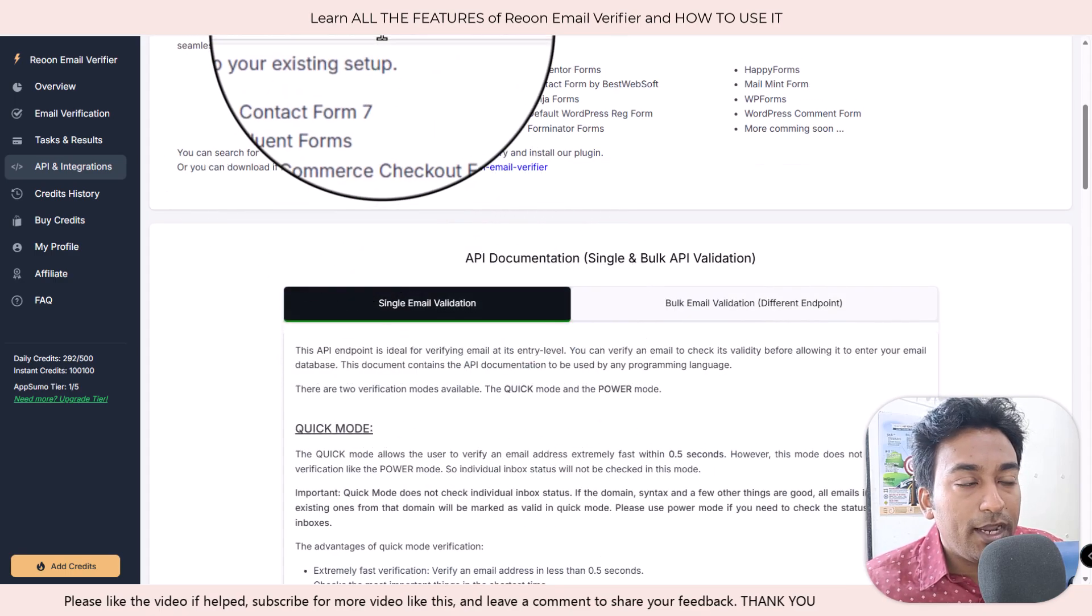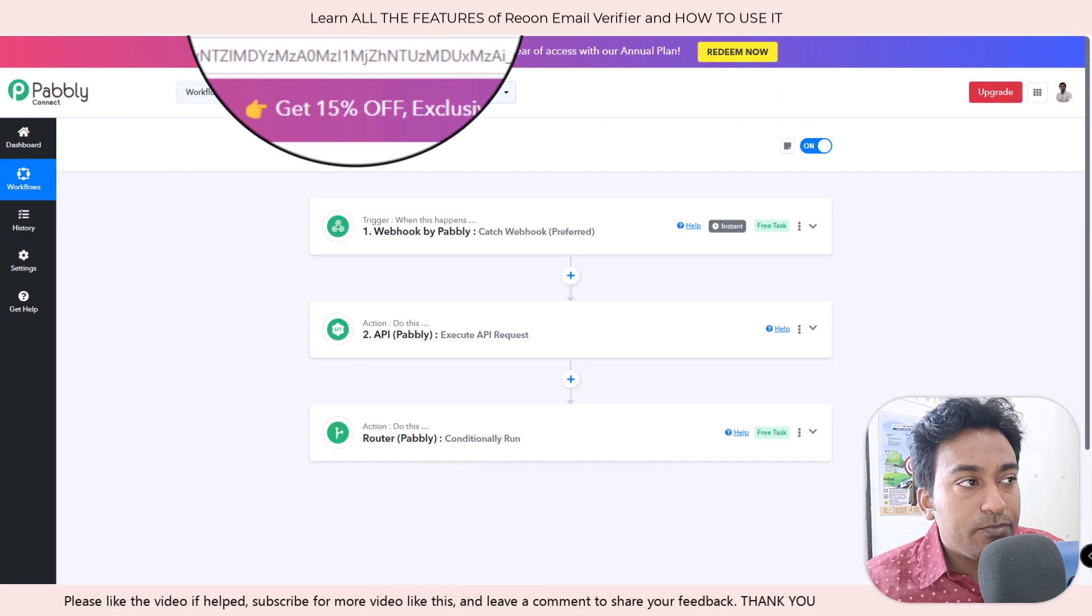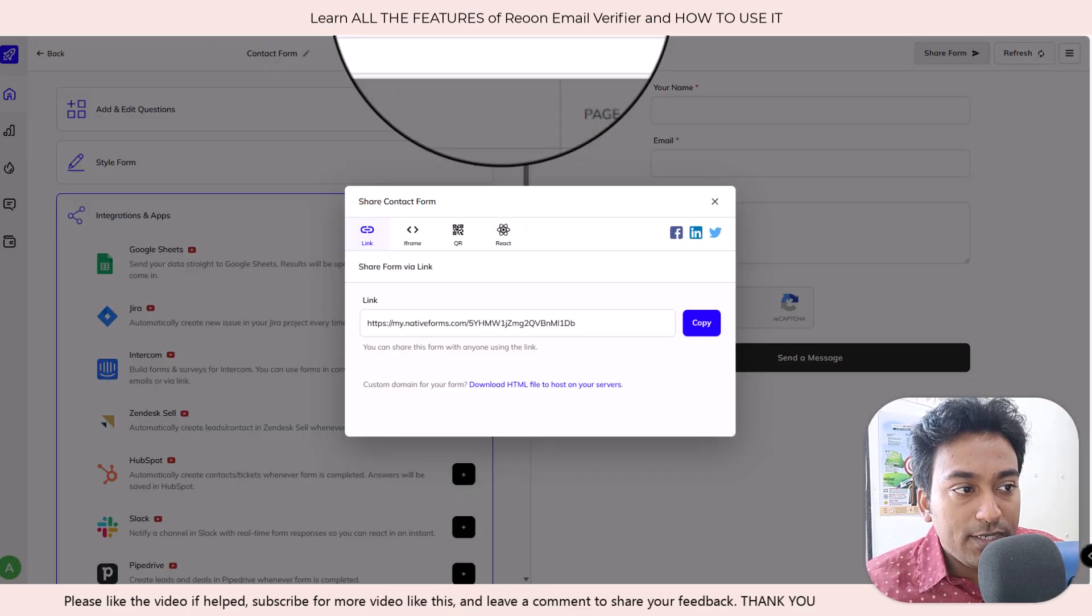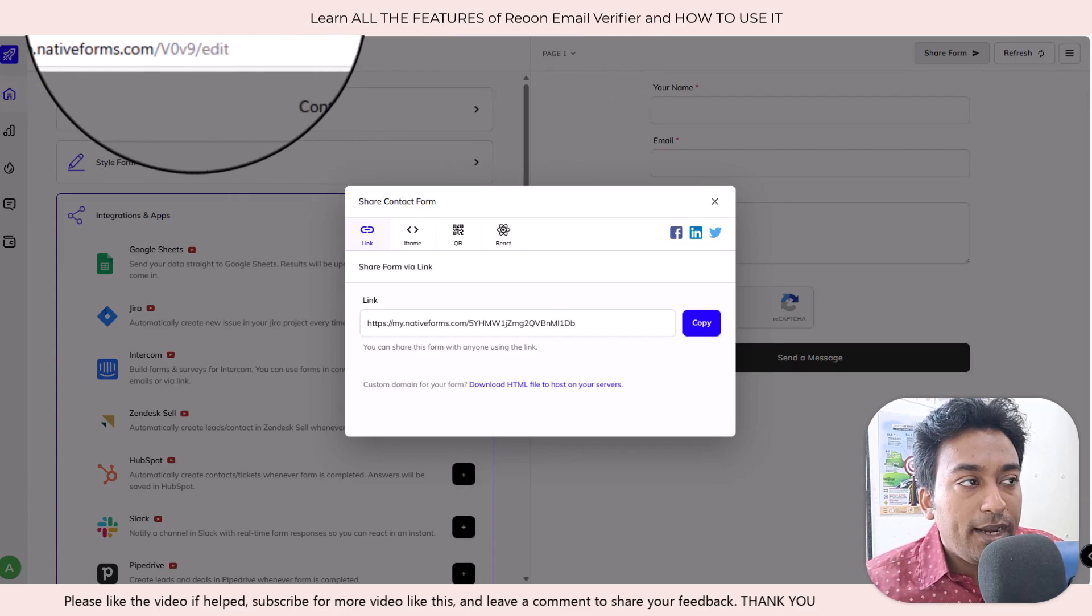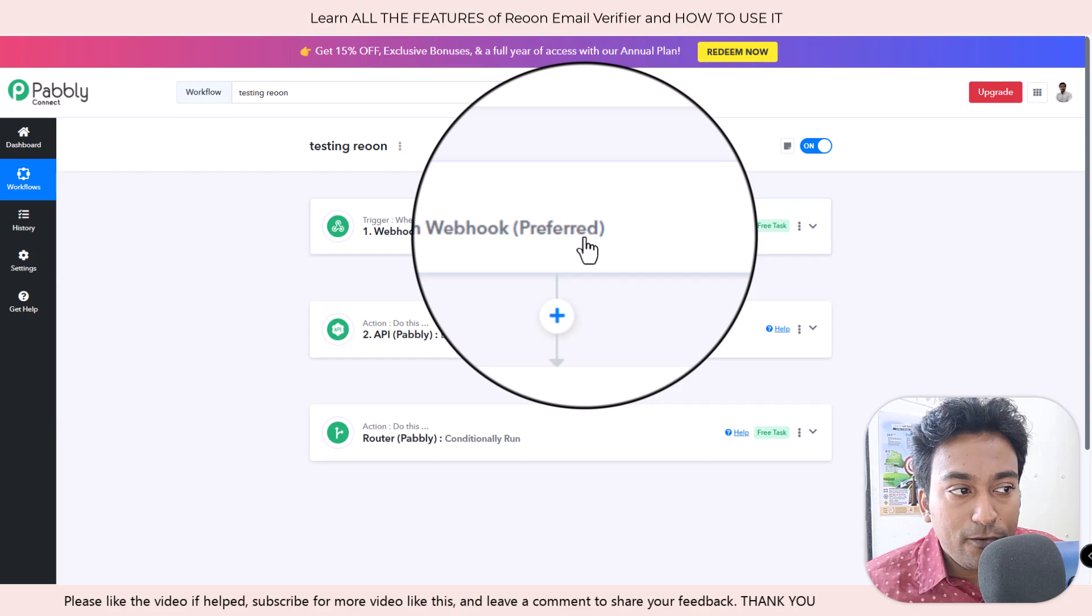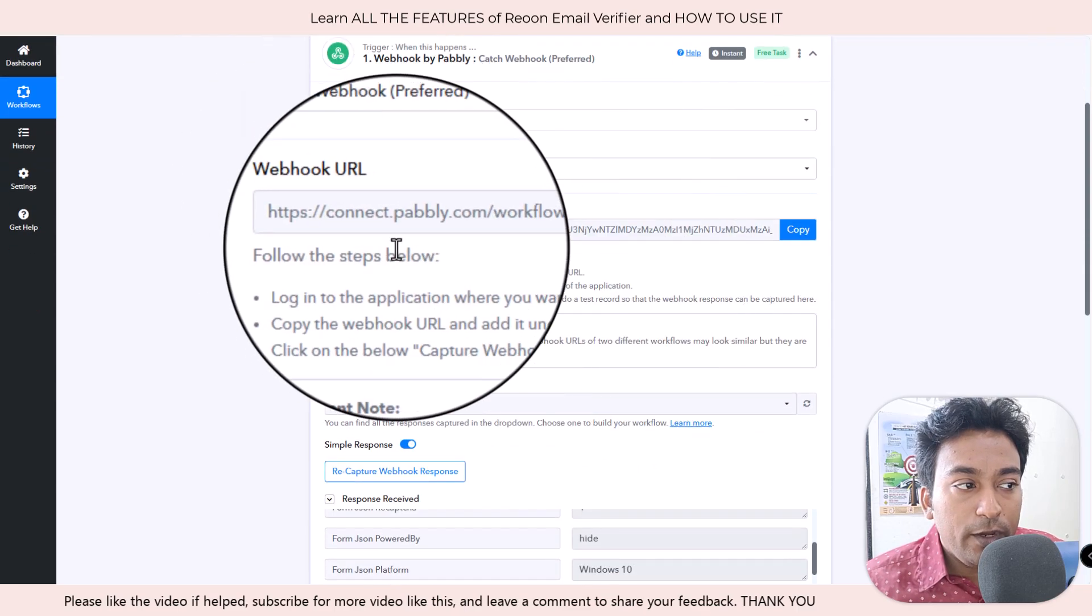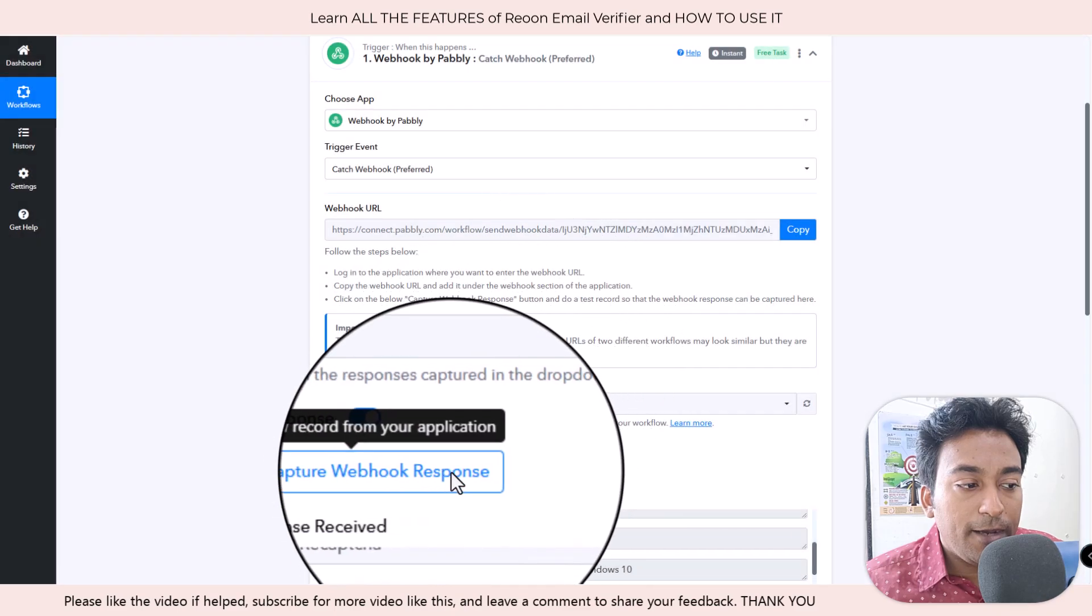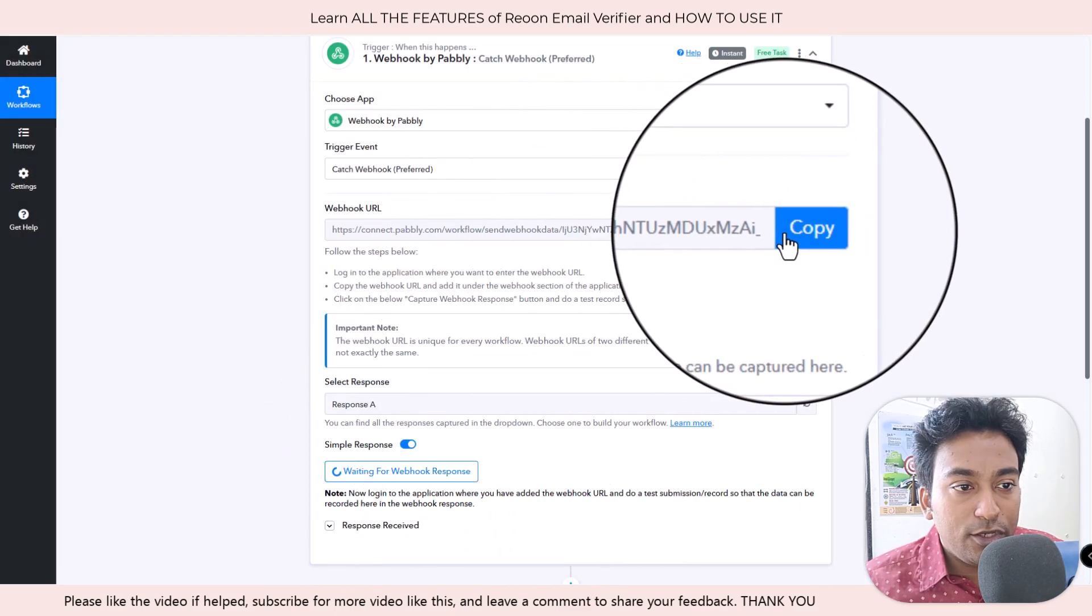For example, what I did was I have Pabbly here. I have a contact form which I have created using native form here. What I did was I created a Pabbly workflow of capturing detail through a webhook. So let me click on recapture. Now it is waiting for a response.